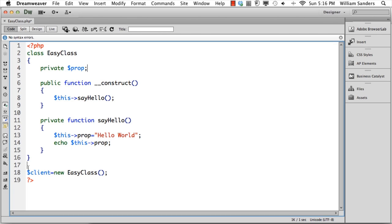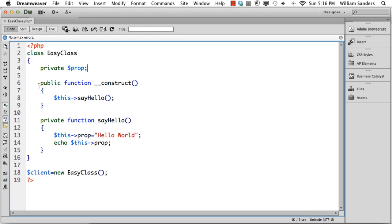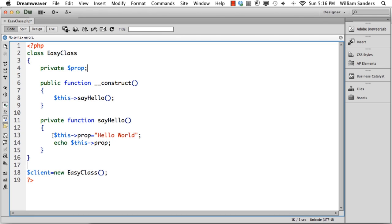Later on we'll see how we can call it from anywhere we want. This is calling a class from within itself, which has certain limitations. The same is true with constructor functions—you don't want to have a constructor function in every class. But for this example, we have client equal new EasyClass. Because it has a constructor function, as soon as we instantiate this class as part of a variable we're calling client, it fires off the constructor function, which then deals with the private method called sayHello. The sayHello private method calls the private property and outputs it.